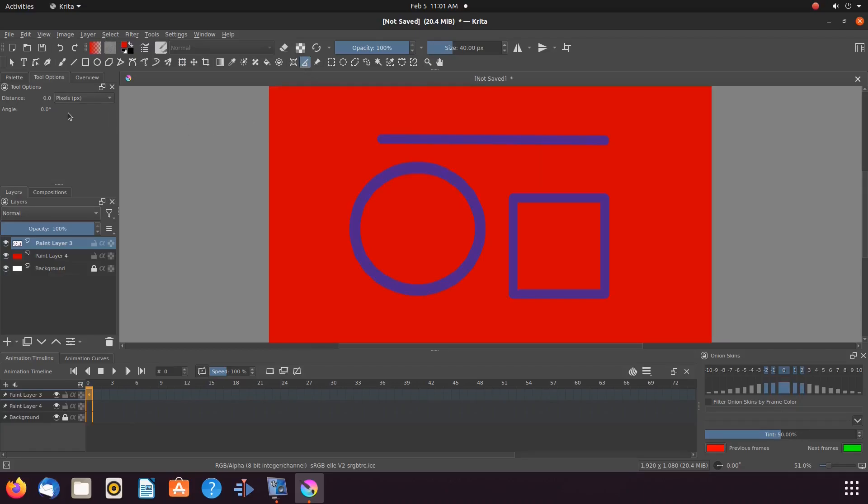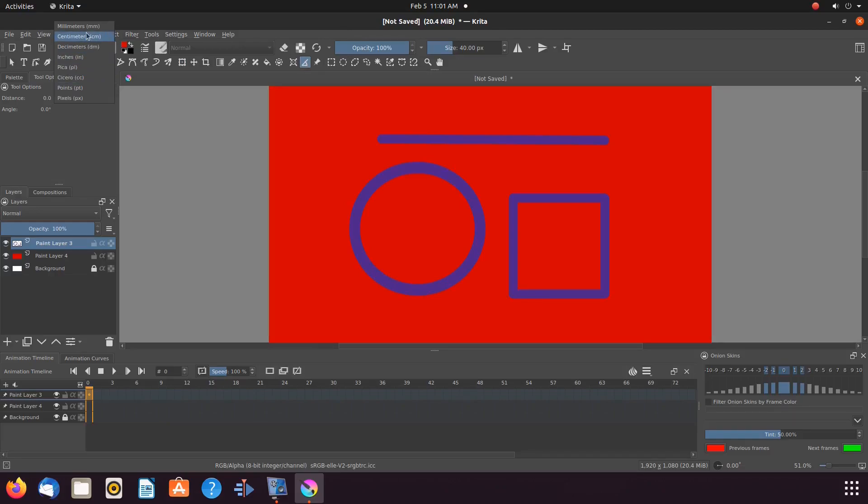Then click on the Krita tools and options and decide the type of measurement you would like to use by clicking the drop-down menu.